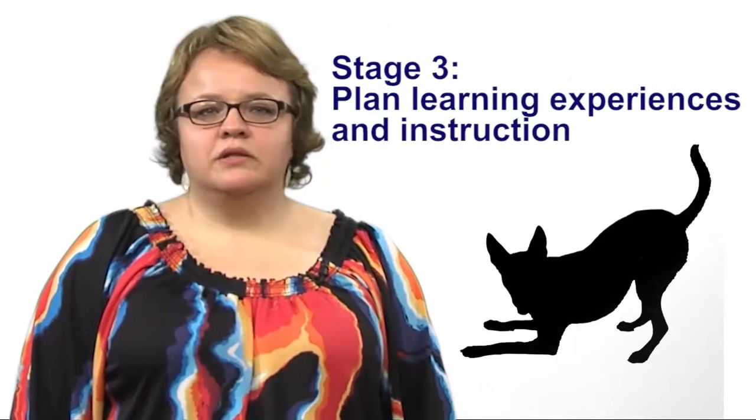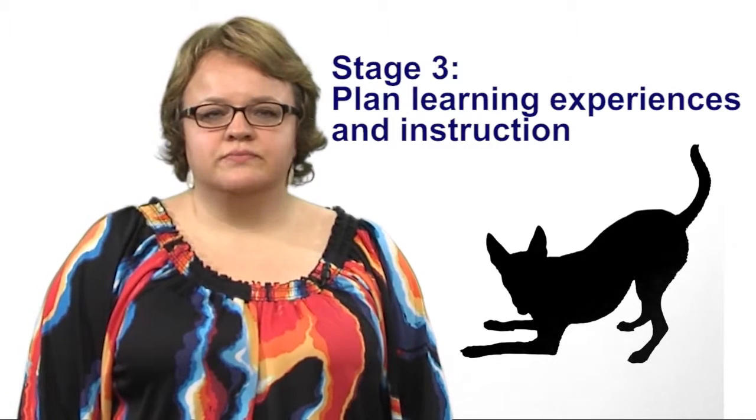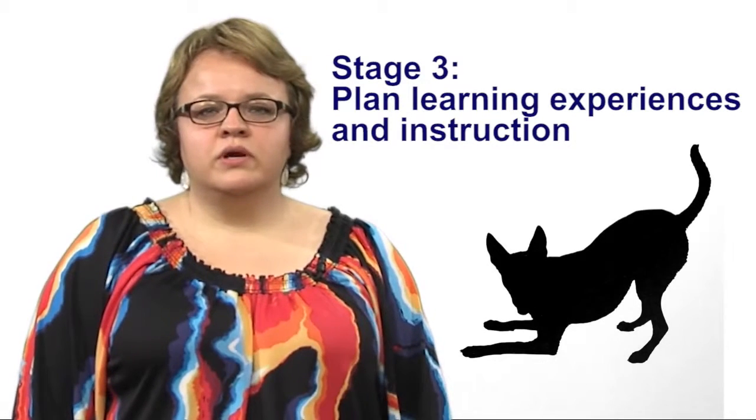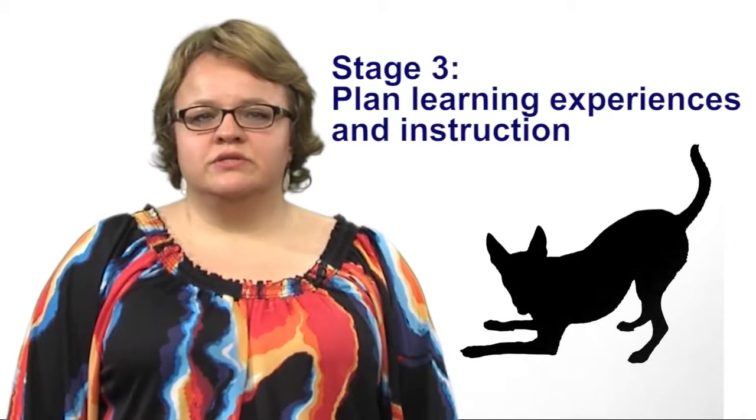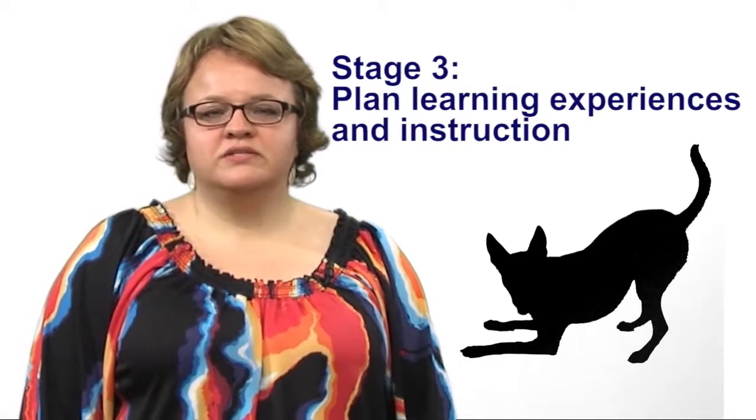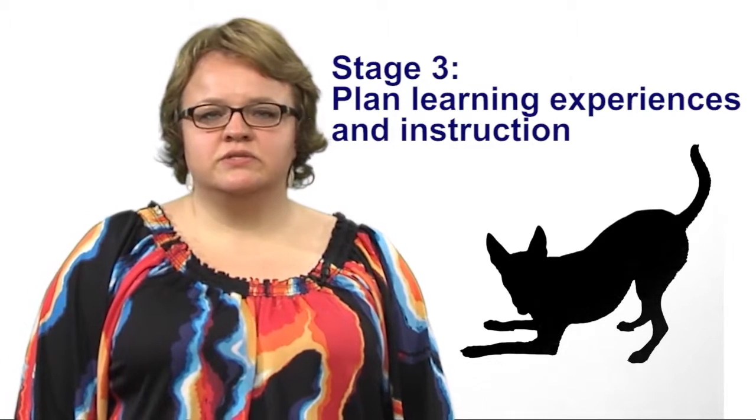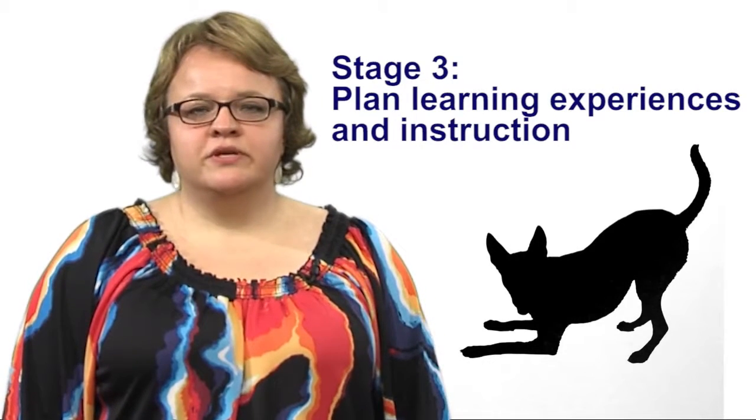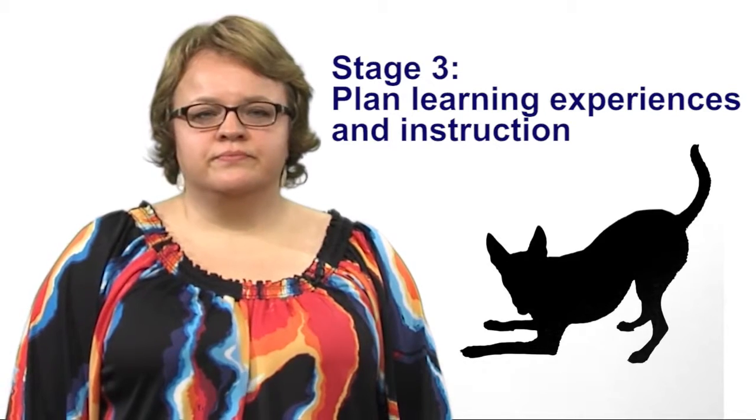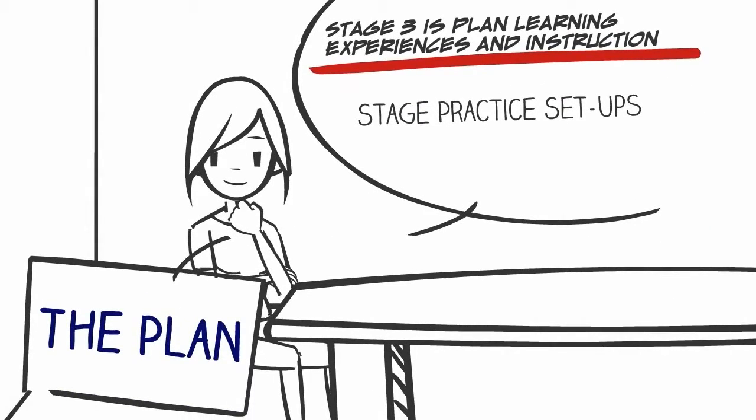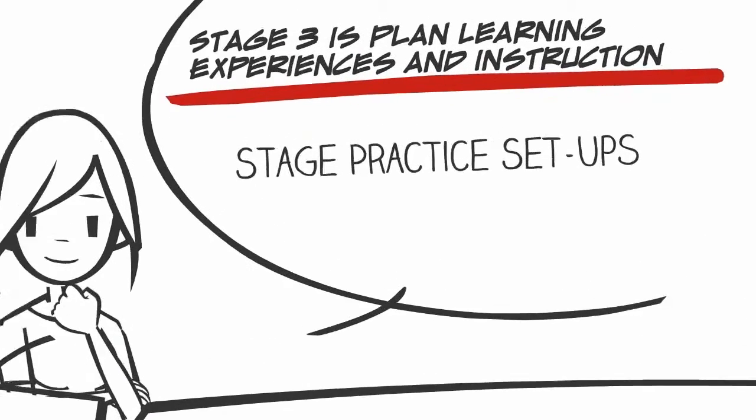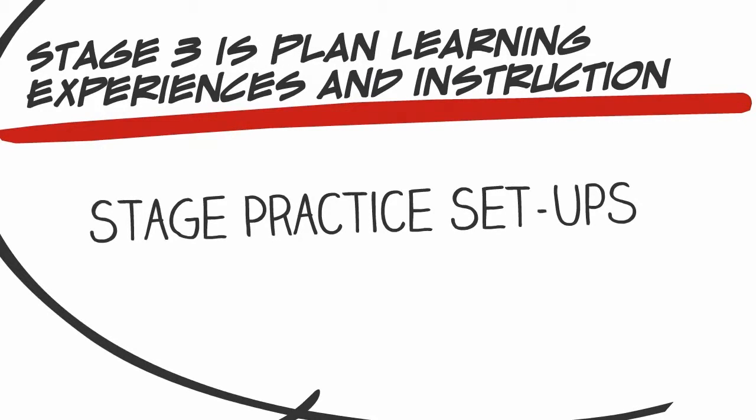Stage three is to plan learning experiences and instruction. What are the supporting knowledge and skills needed to achieve the goals? What activities, sequences, and resources are best suited to accomplish your goals? Since Jennifer knows her desired results and how she's going to determine if Rex achieves these results, she's able to easily figure out what she needs to teach her puppy Rex and what activities and learning experiences she's going to use.